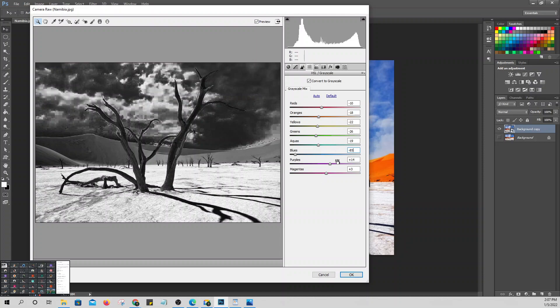Set the Green to plus 90 and the Yellow to plus 20. You can see what happened to the trees and other elements — they changed. The white parts became very white and the black parts became very dark. The sky changed as well.